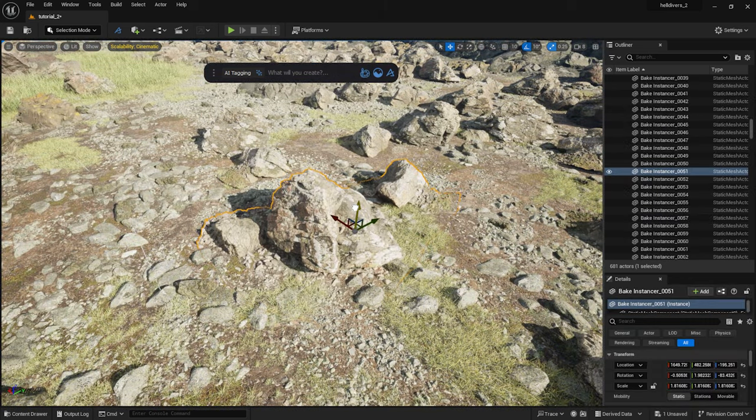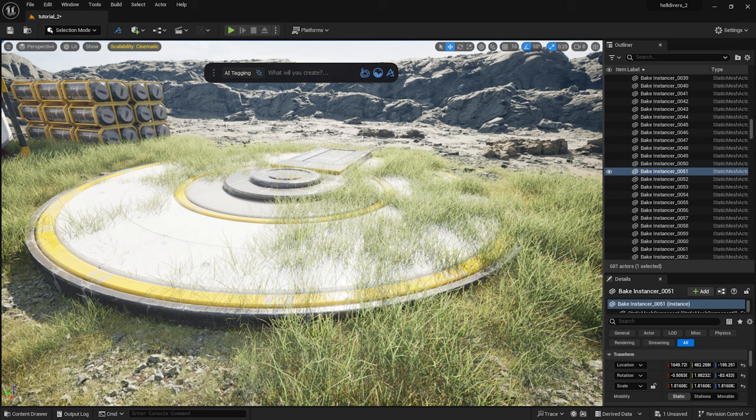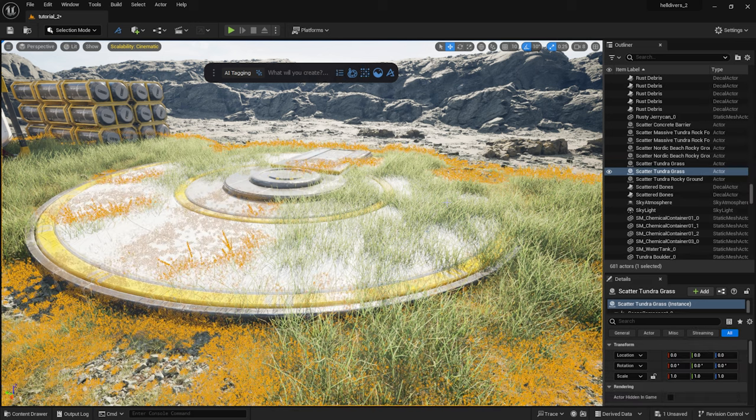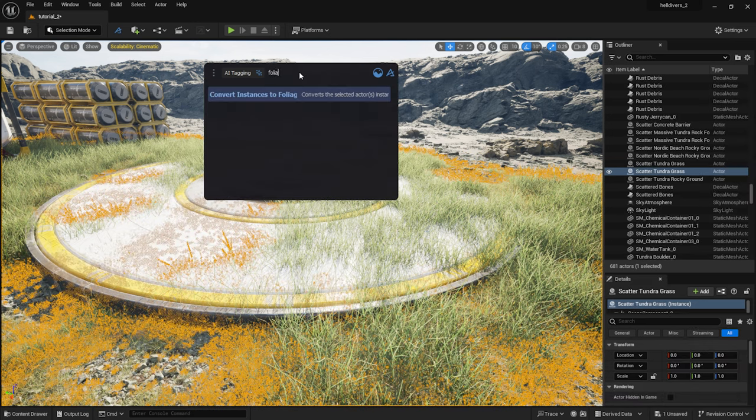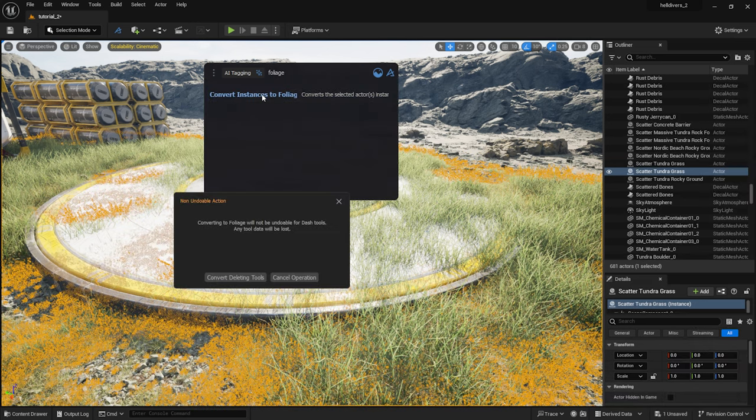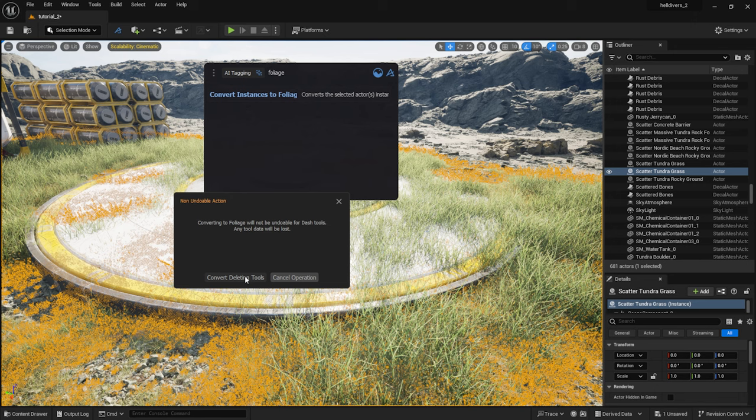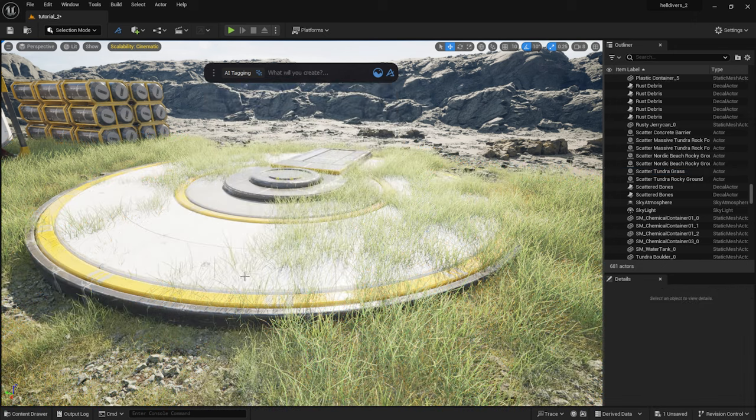I can do the same with grass. I type foliage into the toolbar and select convert instances to foliage. This way we get grass that we can edit with the classic foliage editor.